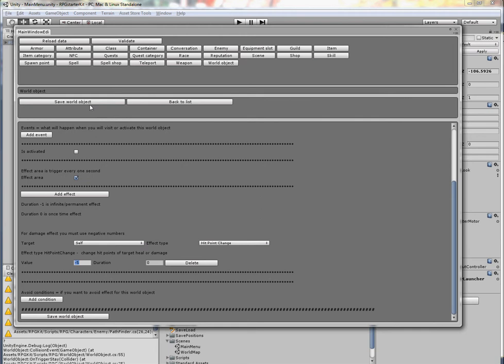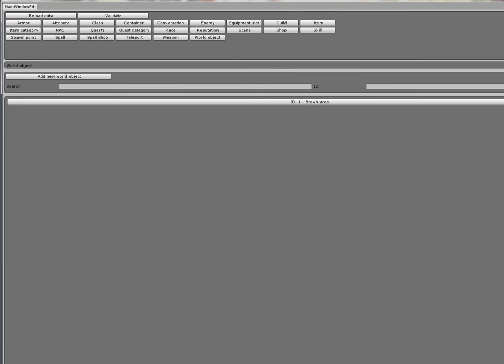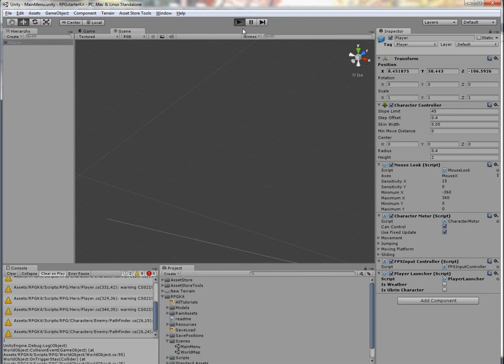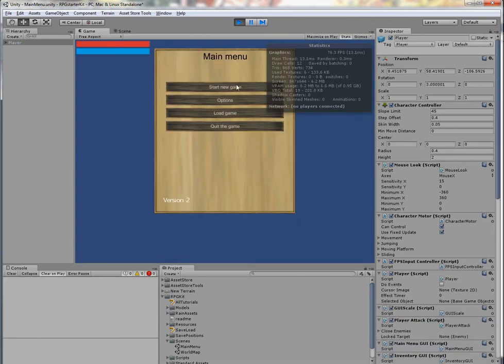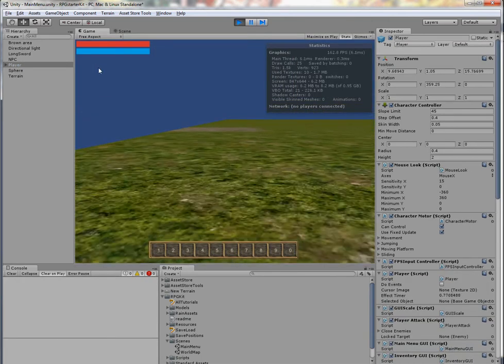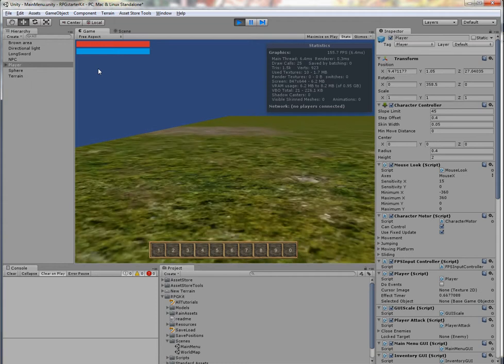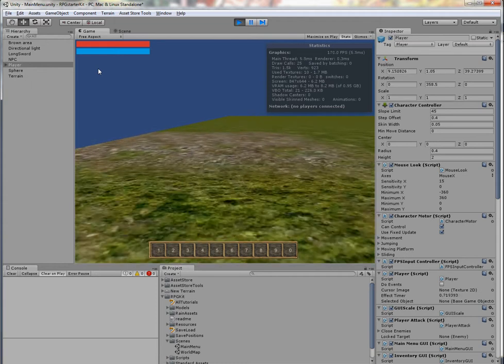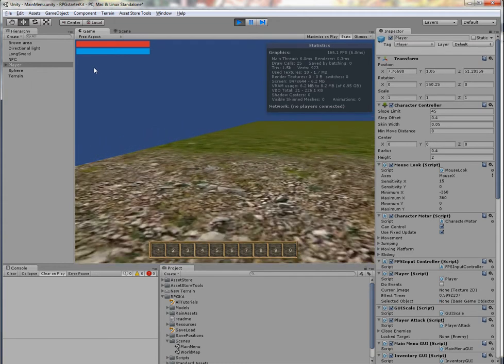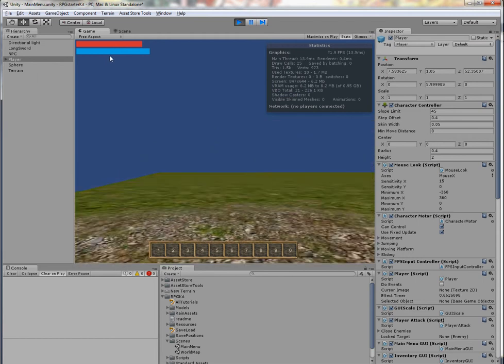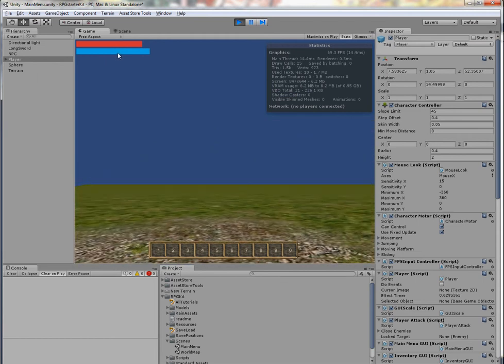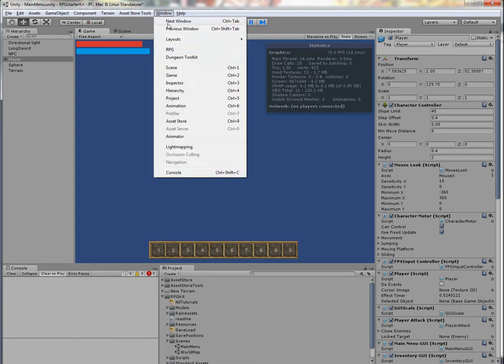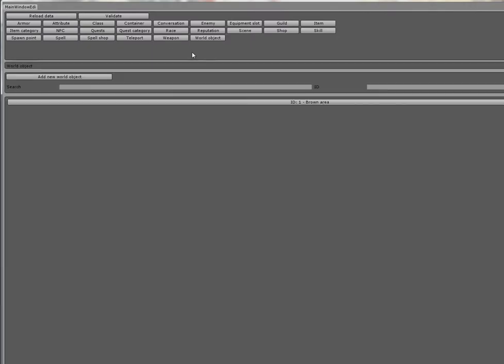So now I will save it and I will launch the game and I will visit our brown area. And you can see that I received just 5 damage and the world object was deleted because I had 'Only Once'.